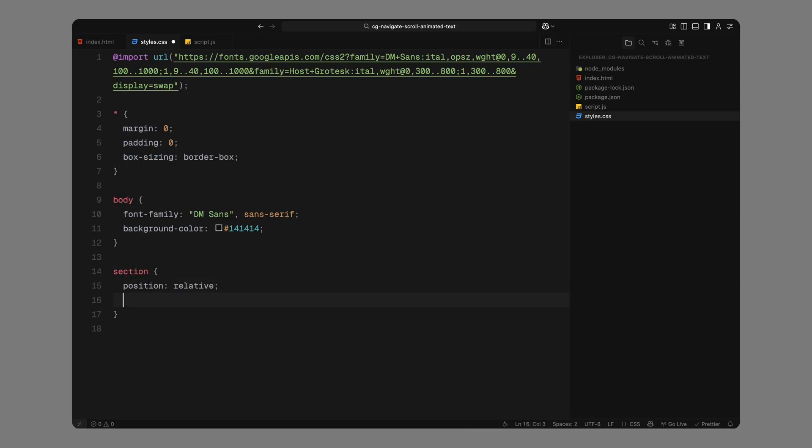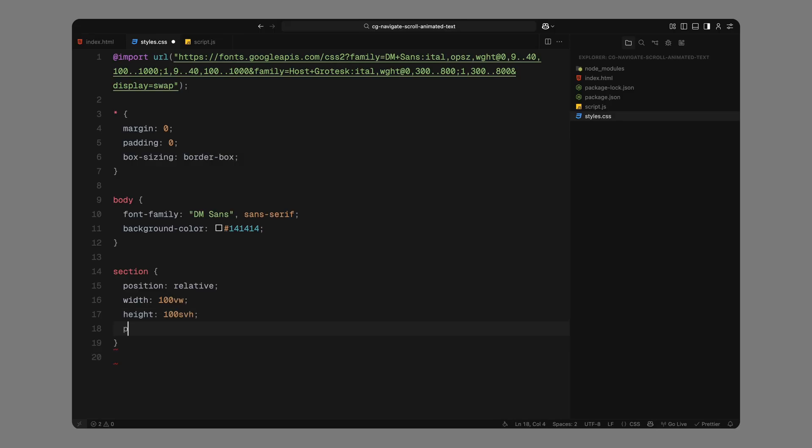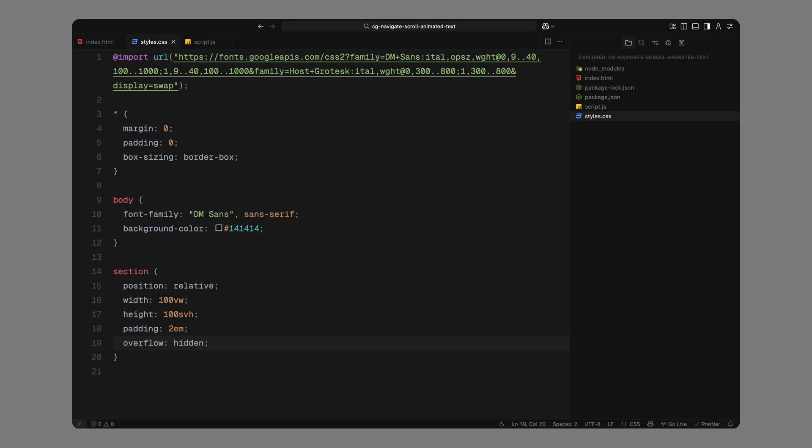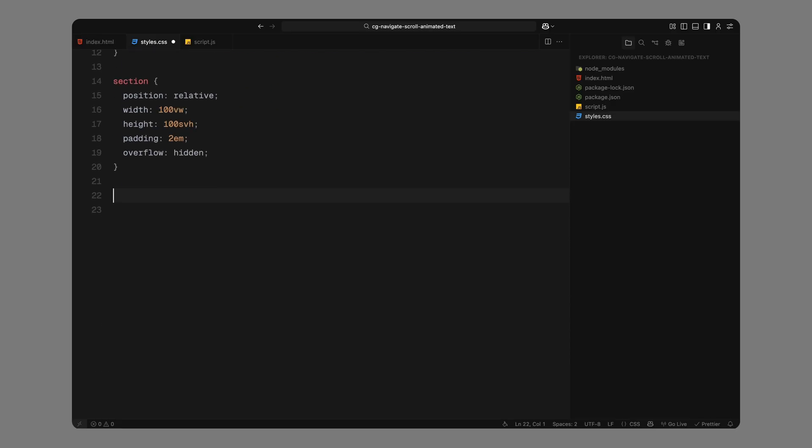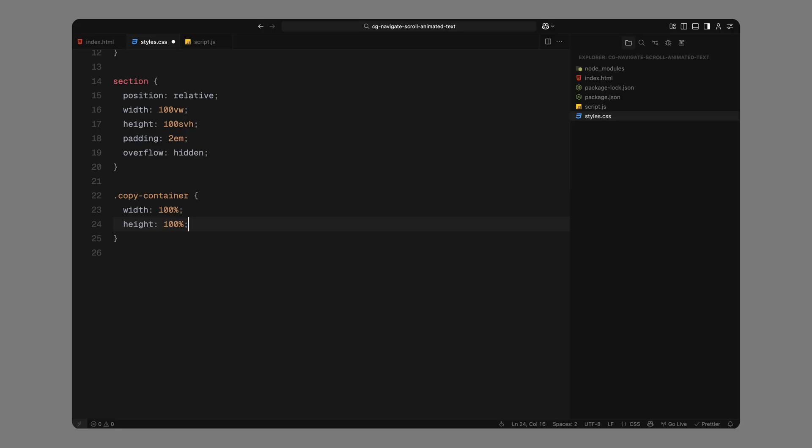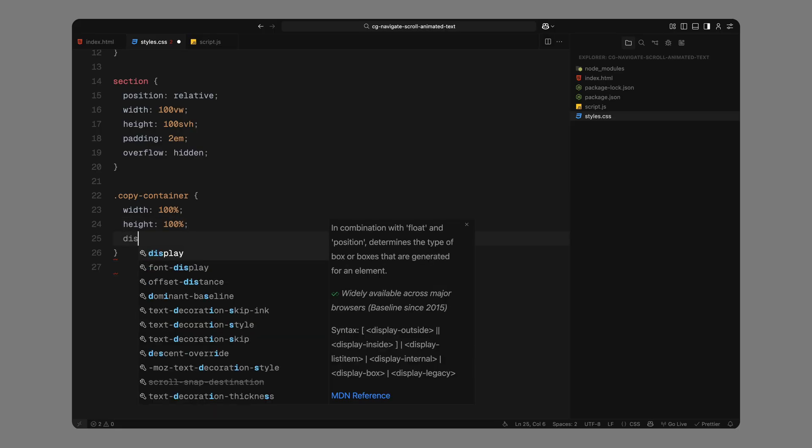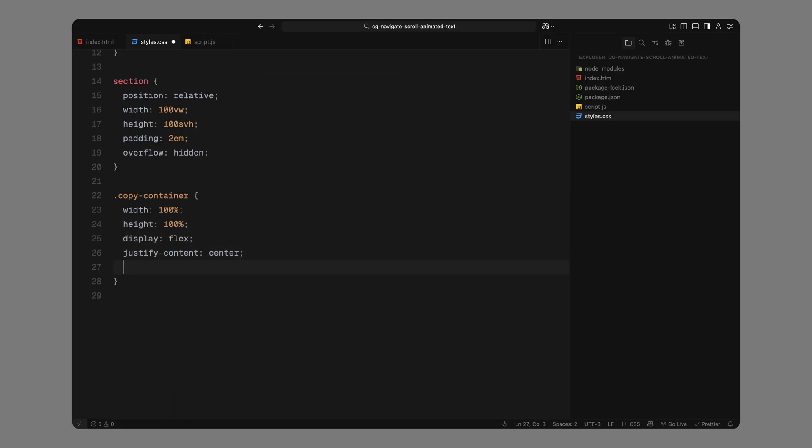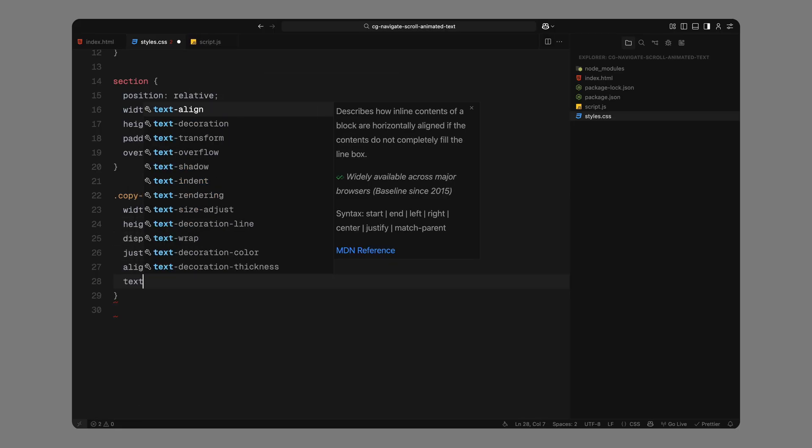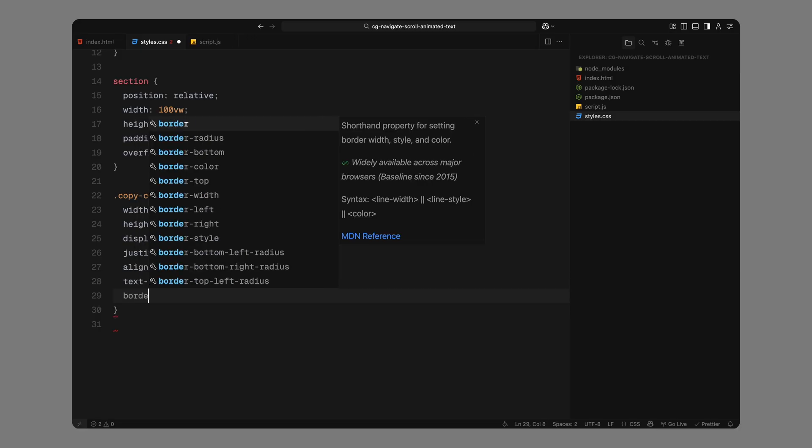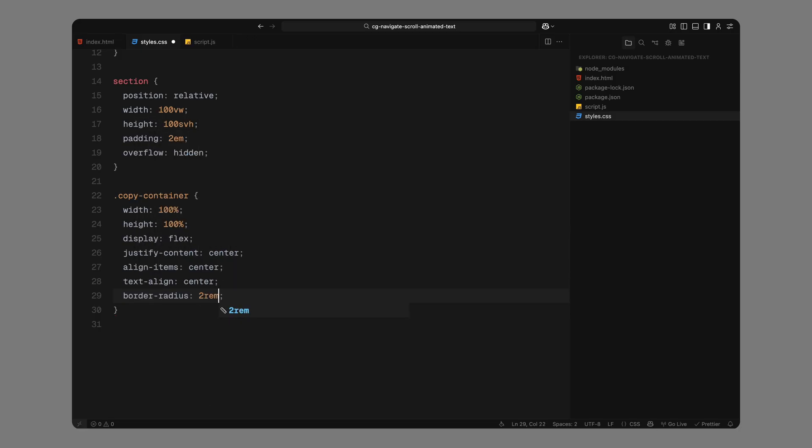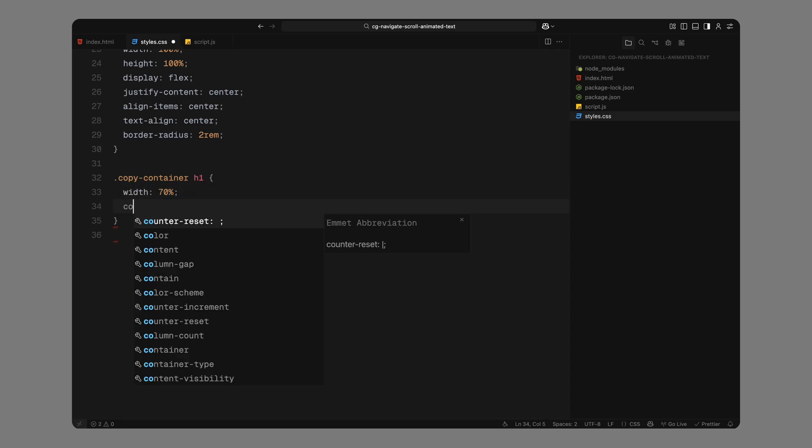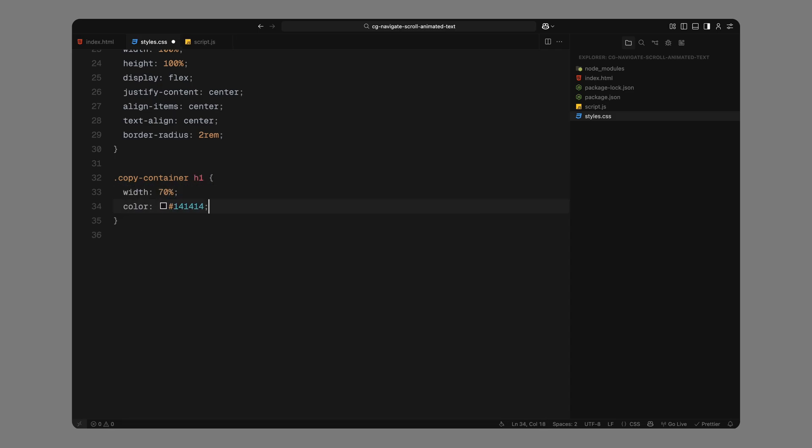Now for the section layout, each one will take up the full screen and be padded slightly for breathing room. We'll position them relatively and make sure any overflows are hidden. Inside each section, we've got a wrapper called CopyContainer. We'll stretch it to fill the section completely and use flexbox to center everything both horizontally and vertically. We'll also round the corners a bit and align the text in the center. Next, we'll style the heading inside the container. We'll keep it narrow so it doesn't stretch across the whole screen. Set the text color to match the background, make the font large and bold, and keep the line spacing tight for a strong stacked look.